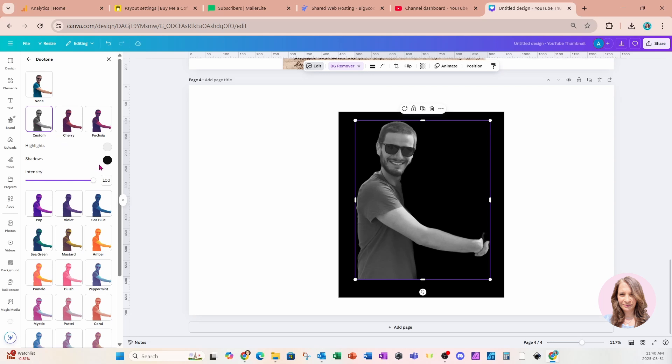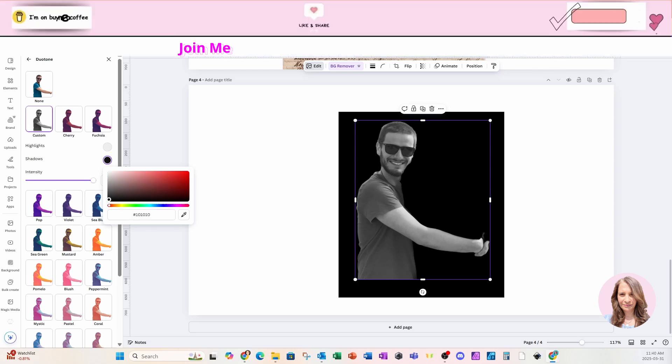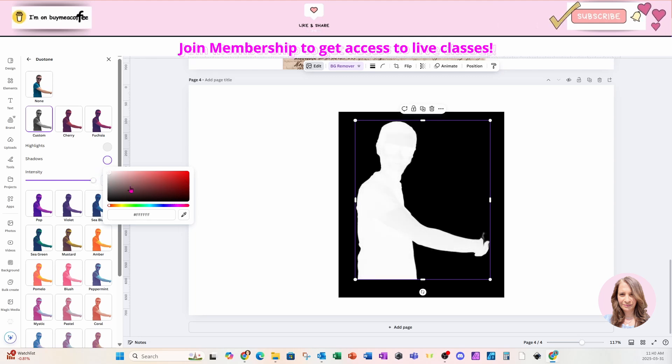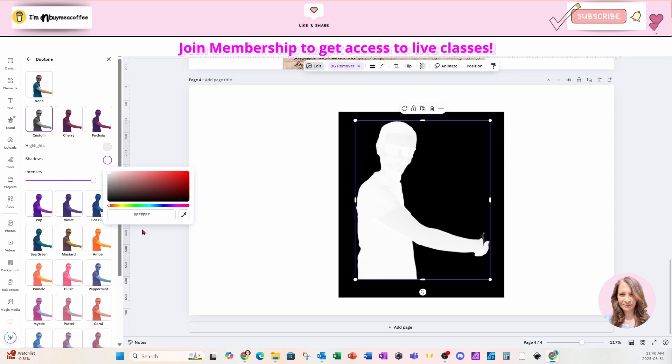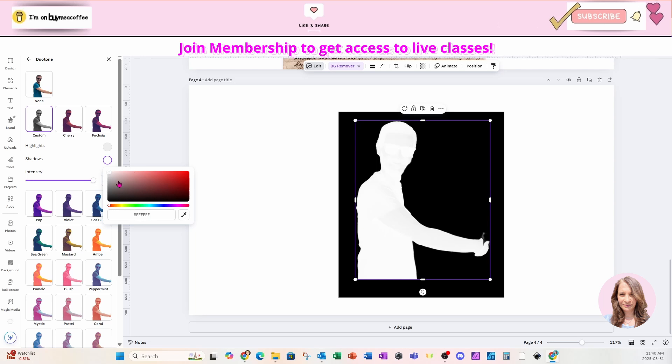And I'm going to grab my man here. I'm going to go to edit. I'm going to go to dual tone and I'm going to use the custom feature to turn him white. Now I'm going to admit to you, this took a while for me to actually do, but then I realized that I wasn't actually turning the man totally white.